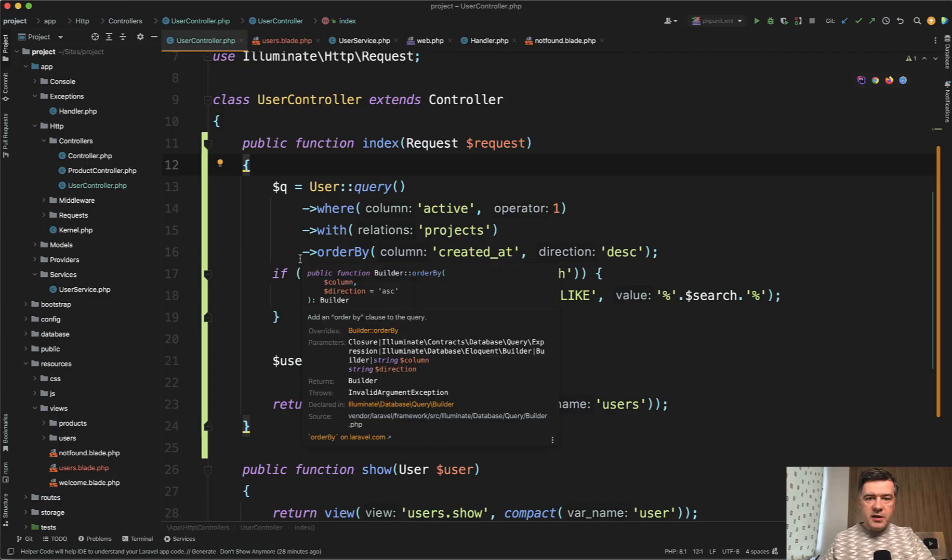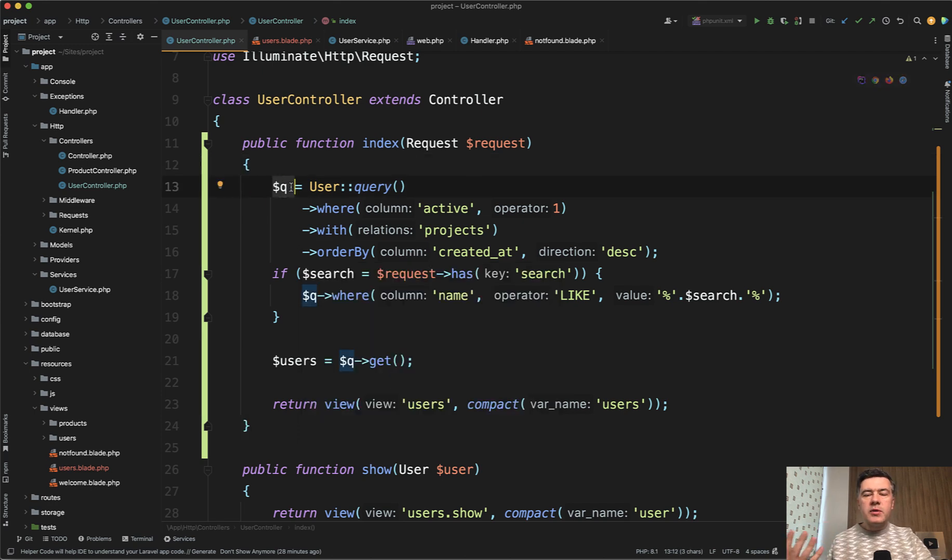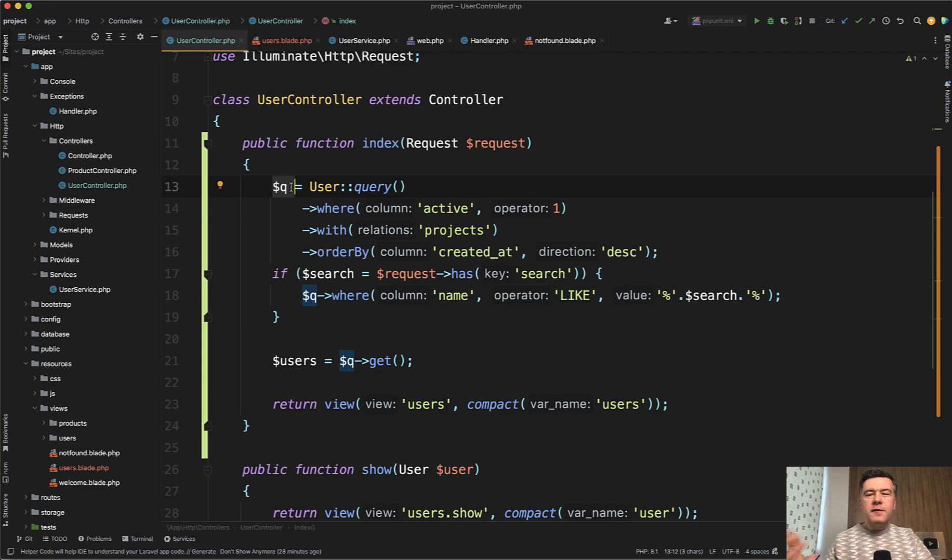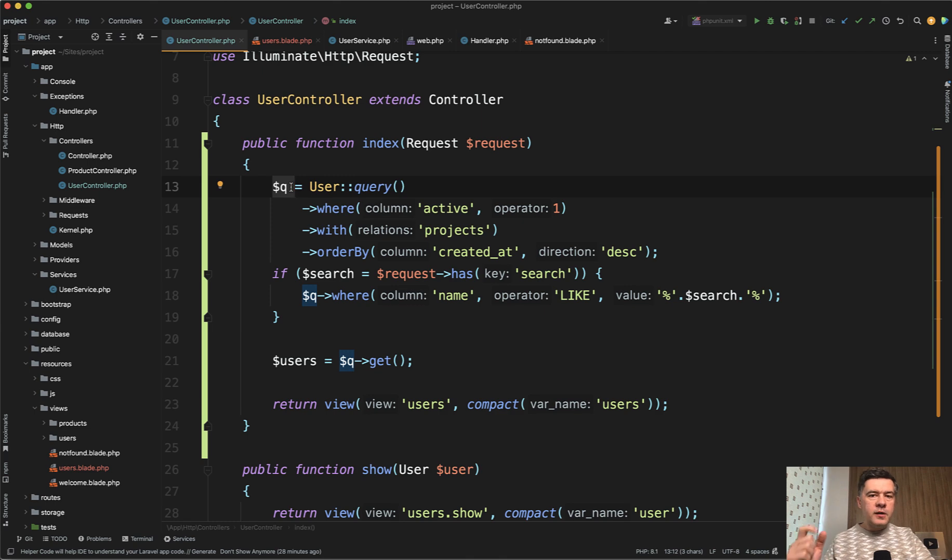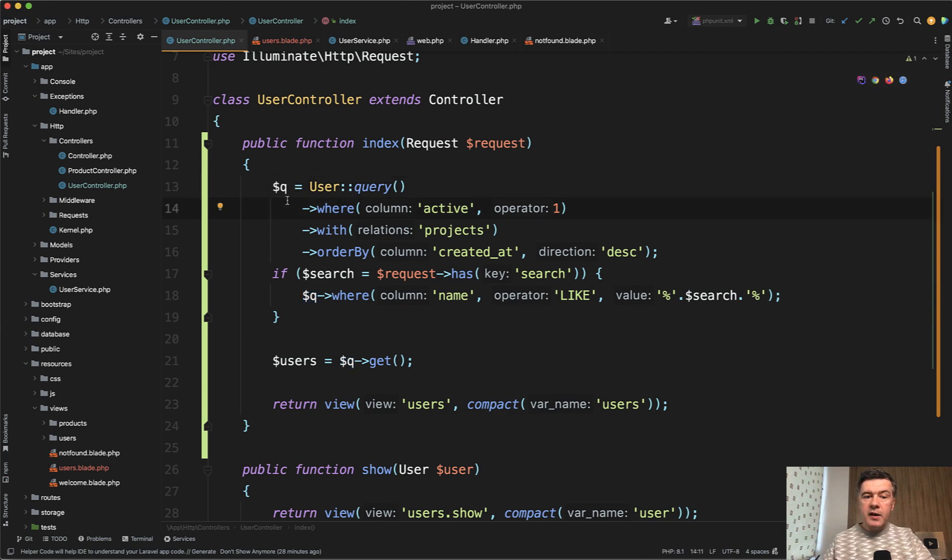So here's the first thing that PHPStorm can help us with, renaming variables. And in general, the word refactoring is such a sophisticated kind of scientific word. What it means actually is changing the code structure in a few places usually. Regrouping, renaming, moving things around. And what is the problem with such refactoring is usually you need to take a few places and change them. So PHPStorm can help us with that.